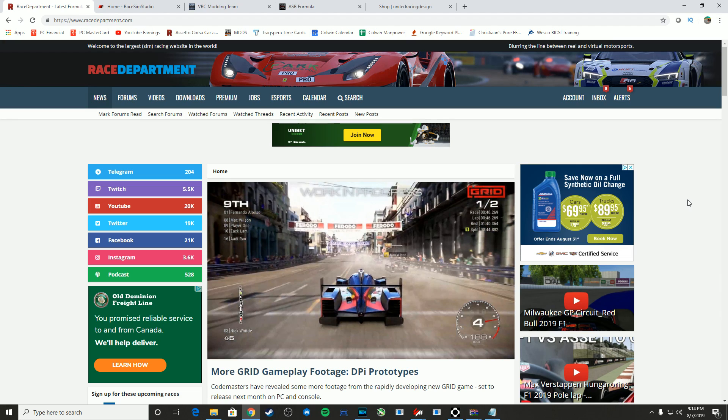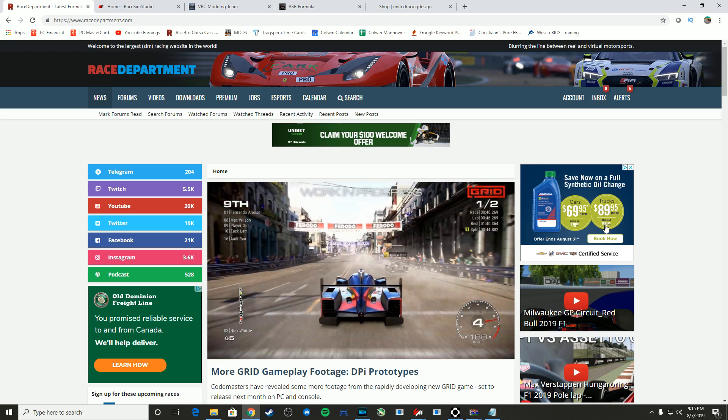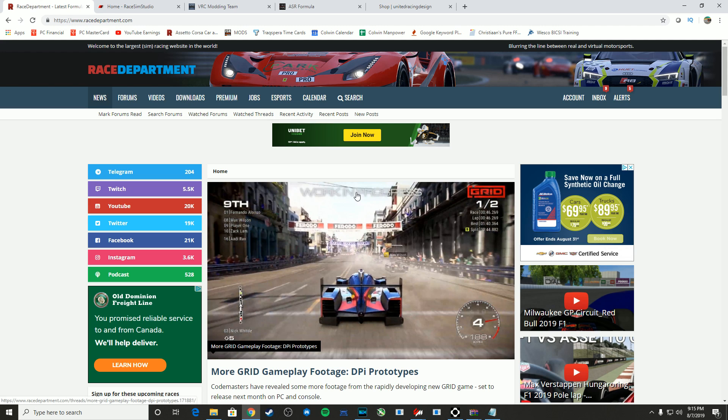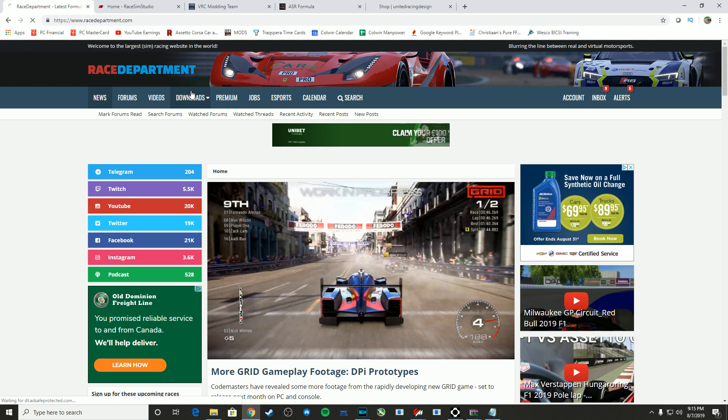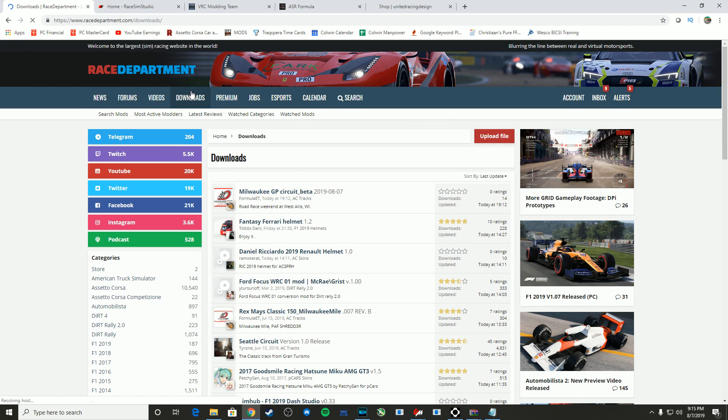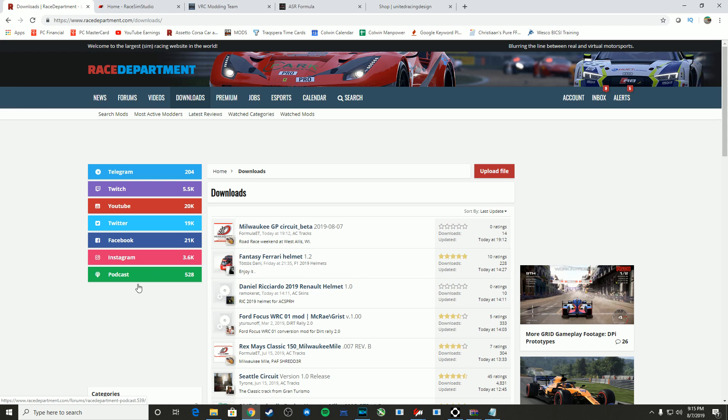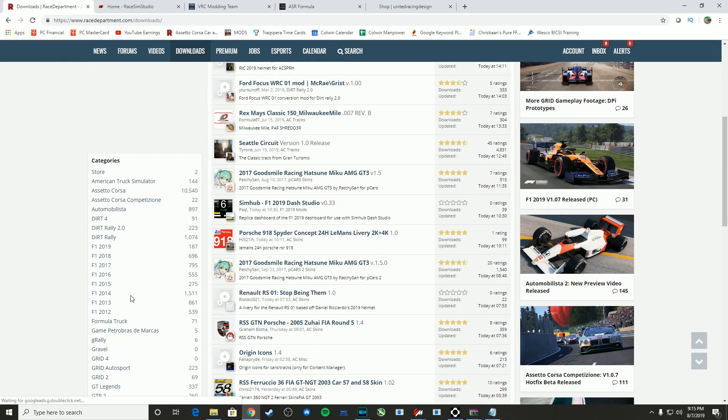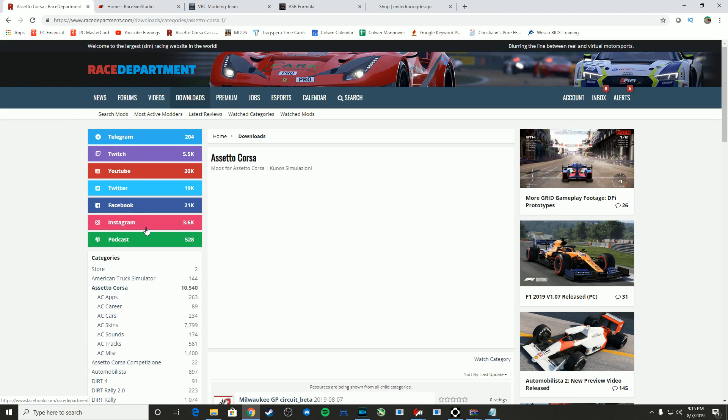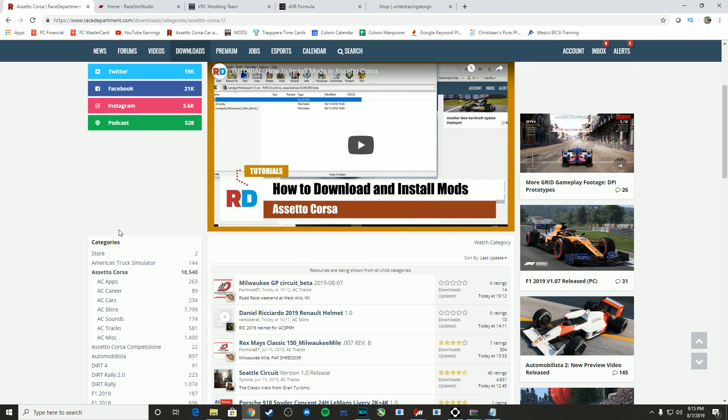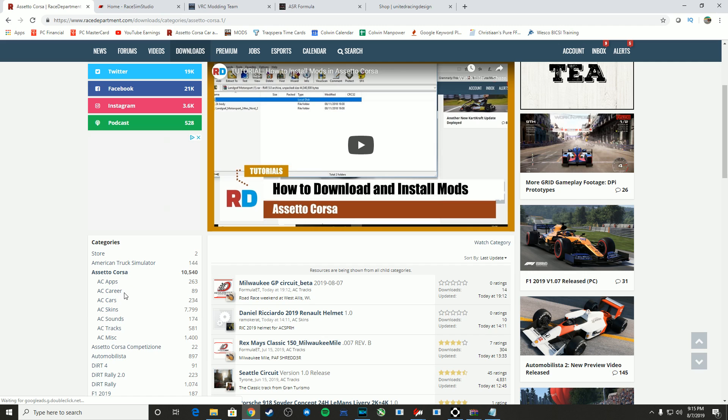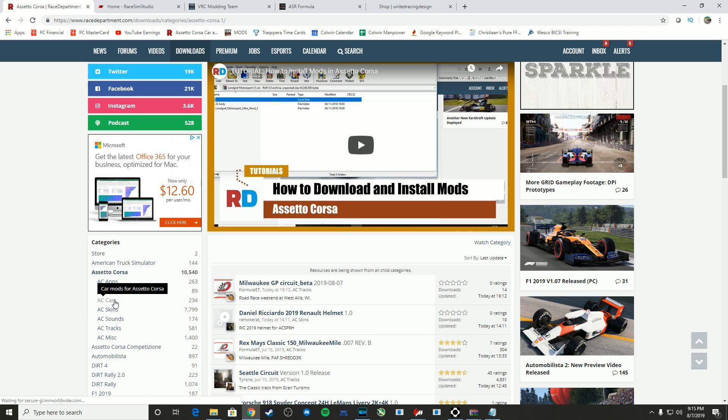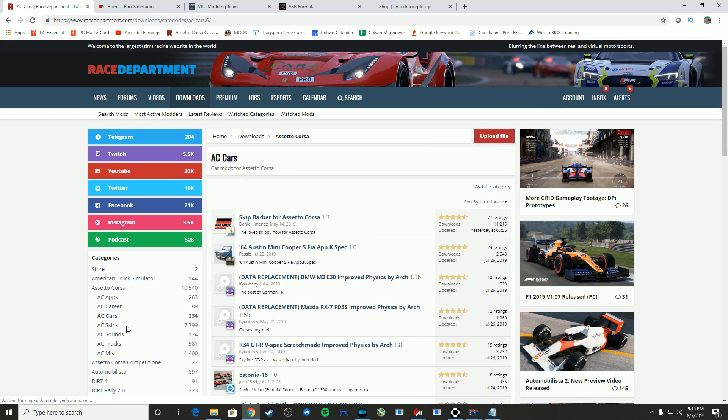All right guys, so now we're going to talk about where I actually get my mods. We'll start off with the big one, Race Department. If you head to racedepartment.com, I strongly recommend signing up for a membership. There's premium memberships, basic memberships. Head on over to Downloads, and on the left side you'll find Assetto Corsa, and then you can choose Apps, Career, whatever, but we're going to focus on cars and tracks.